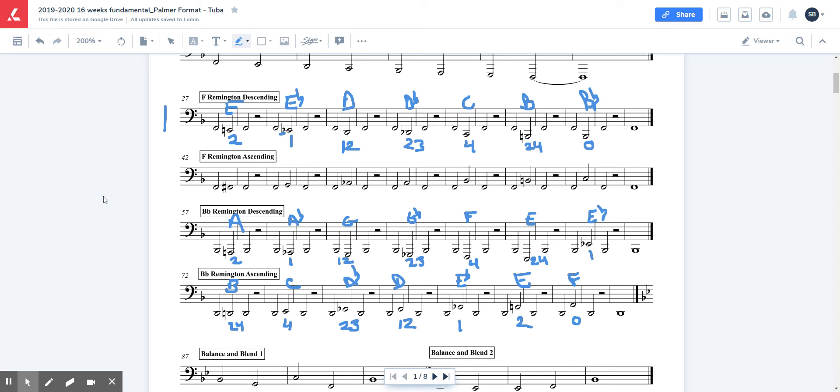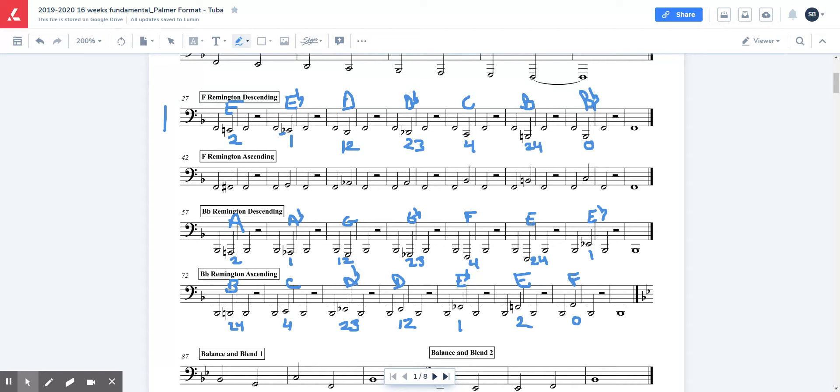Hello, Tubas. Let's go through the F-Remington descending first. So you have E natural, that's your natural sign there, which is 2. E flat, look at that flat sign there, little B. E flat 1. D 12. D flat 23. C fourth. B natural, that's your natural sign, 1 24, and then B flat 0.